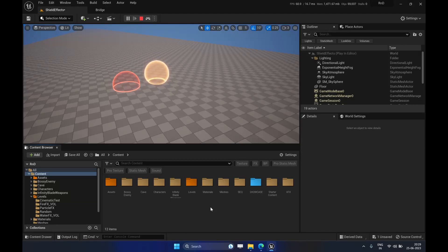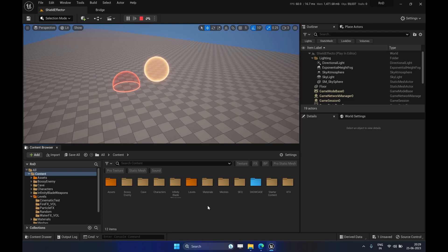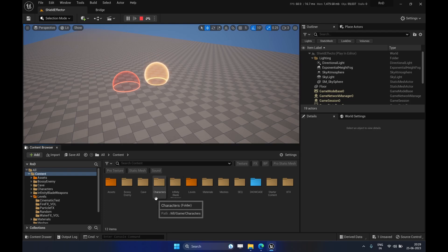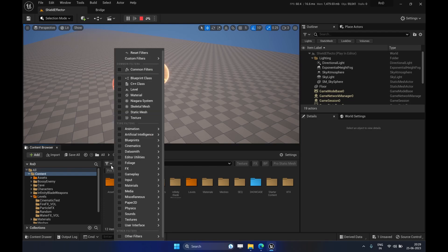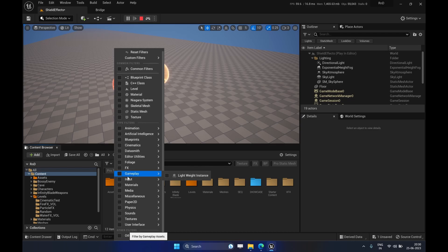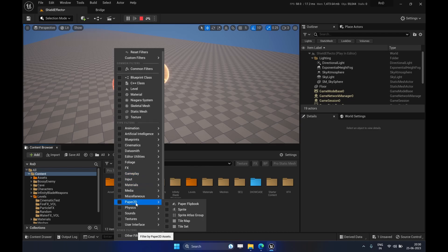Hello everyone, hope you are all doing great. Today we are going to look at a nice quality of life feature in Unreal Engine which many of you might have already used, but let me show you.